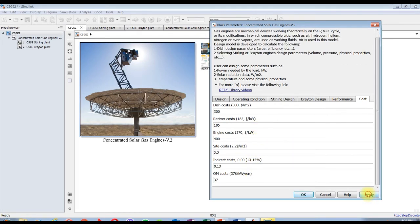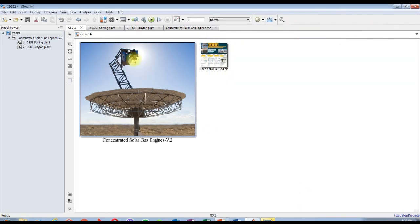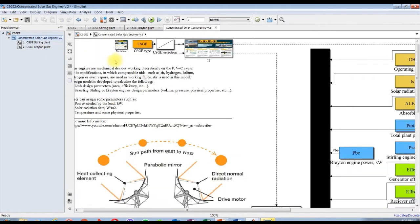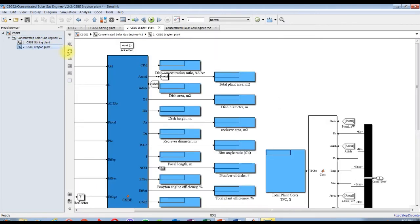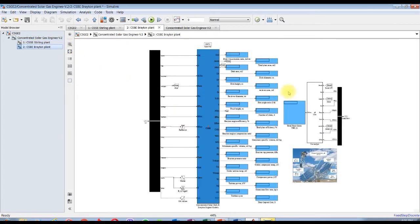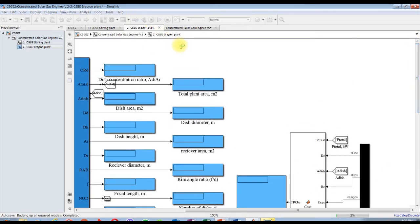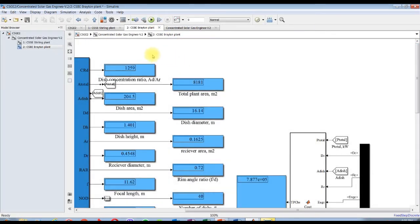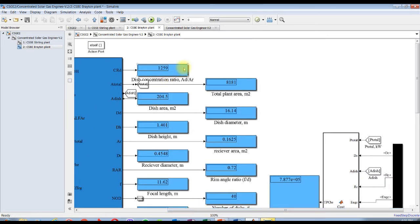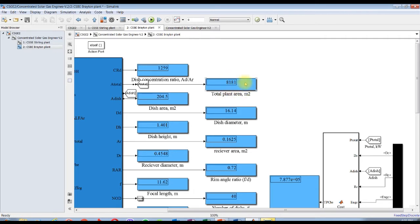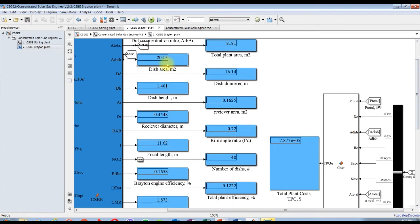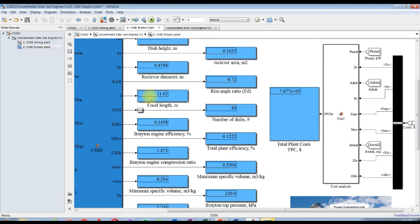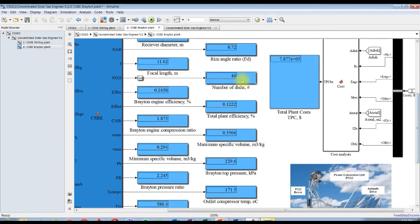Let's run our model. Choosing Brayton cycle. Let's collect our result, so for Brayton engine concentrated solar. This is dish concentration ratio 1200, total plant area is around 8000 meter square, dish area 200.5. This is the dish diameter, it's a huge diameter. Dish height, receiver area, receiver diameter, rim angle, focal length, number of dishes - we are going to use 40 dishes in order to generate 1 megawatt.